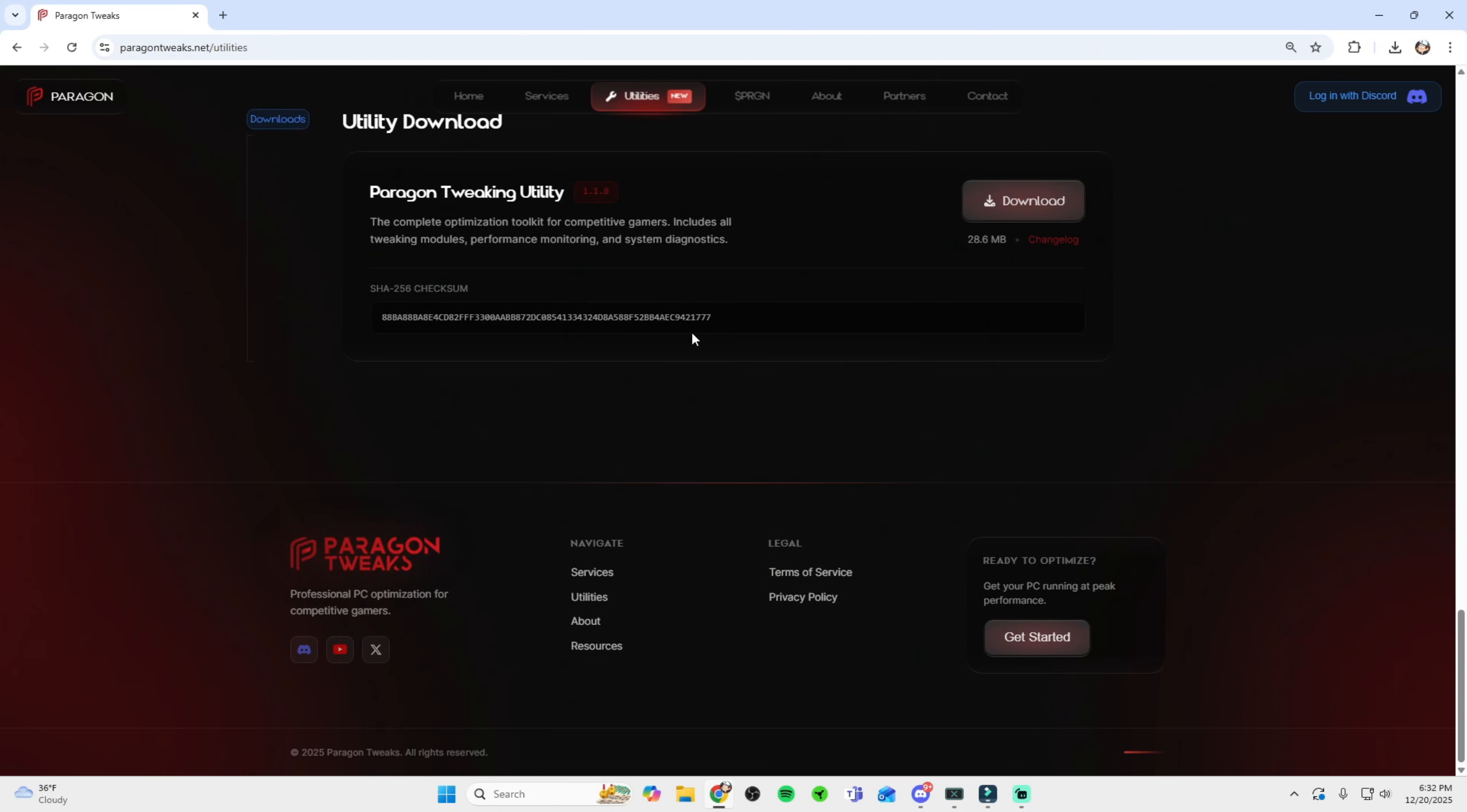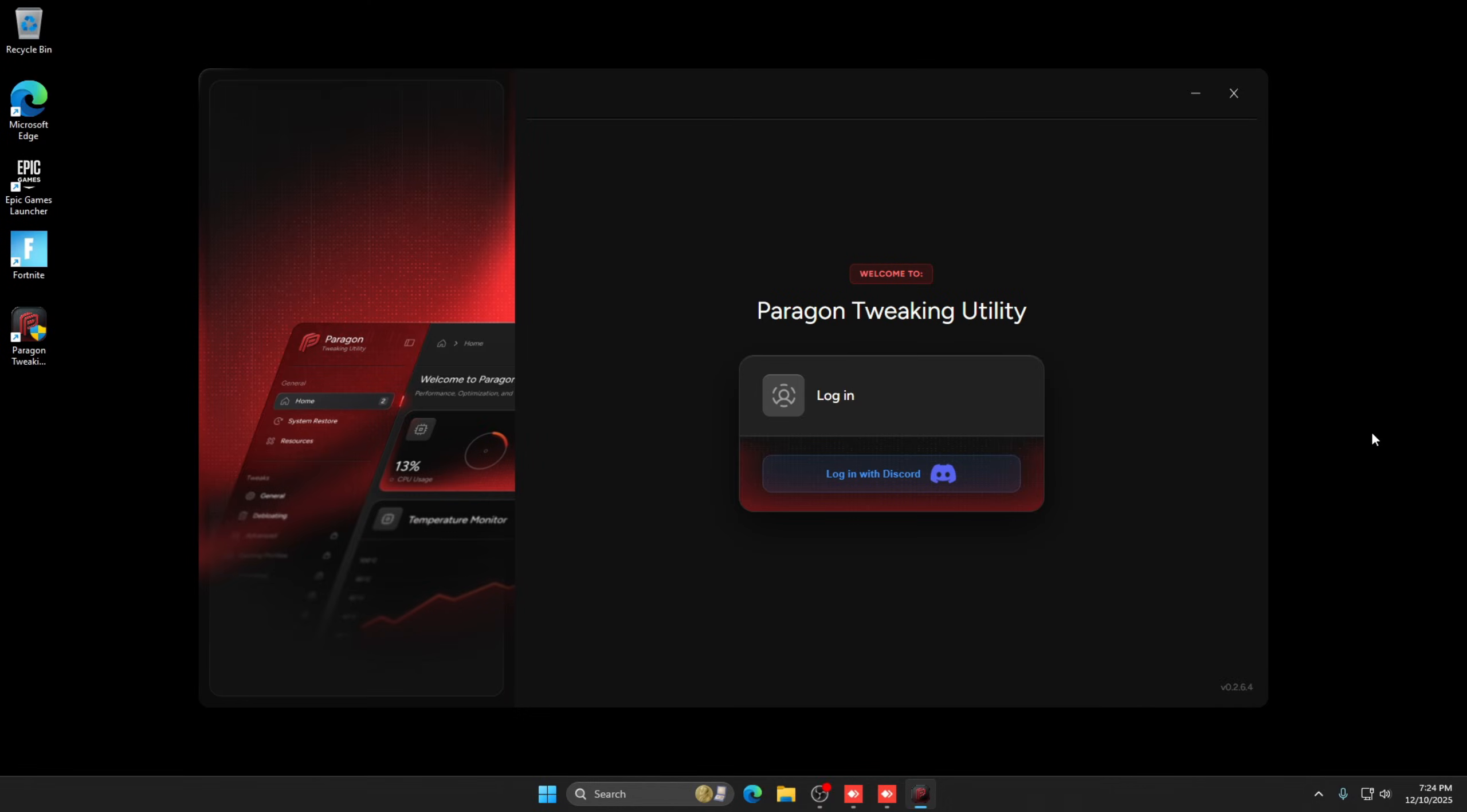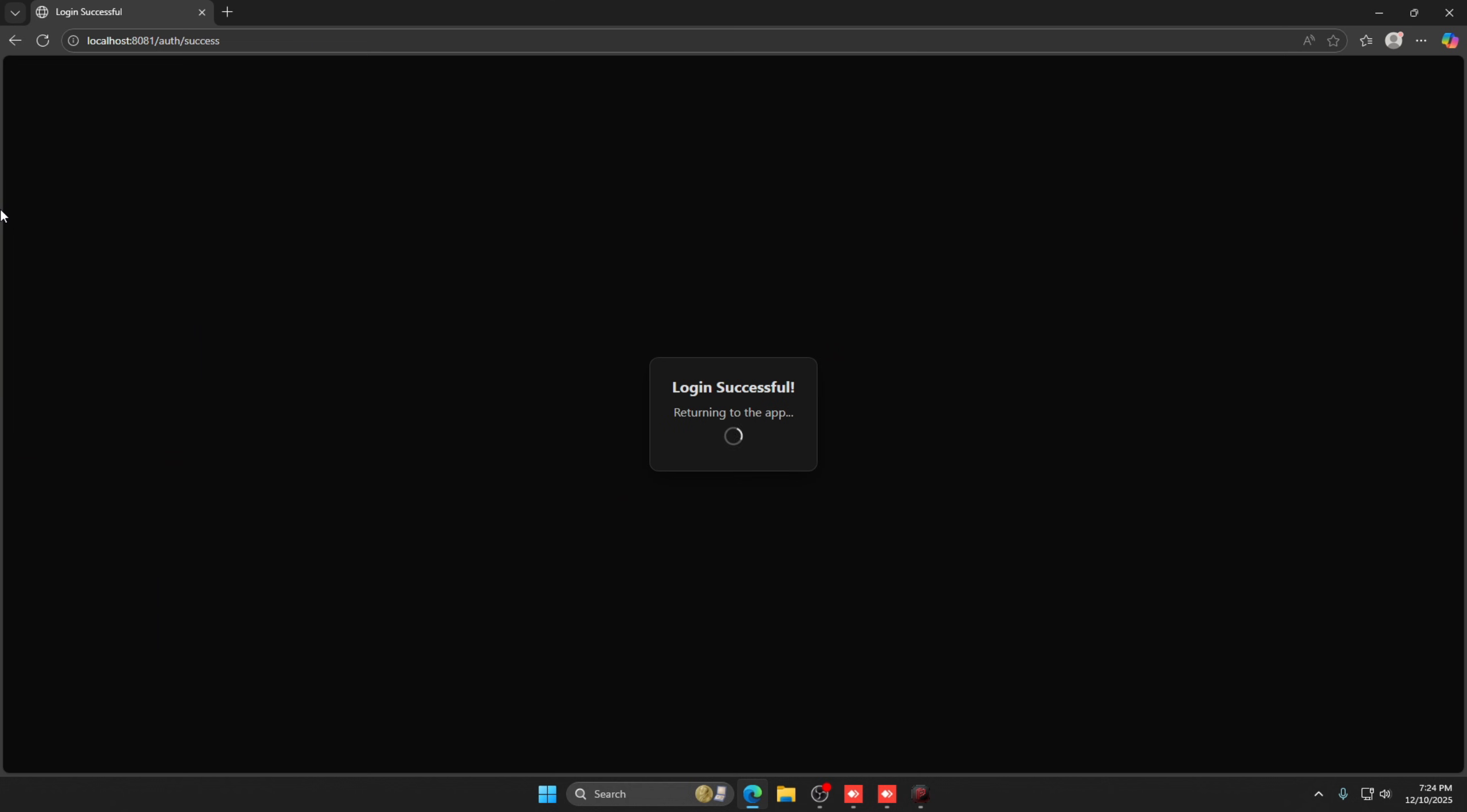Once the PTU is all downloaded, you will then be brought to a login page. Login is super simple. It's Discord only, no account creation needed, just hit authorize and you're in.